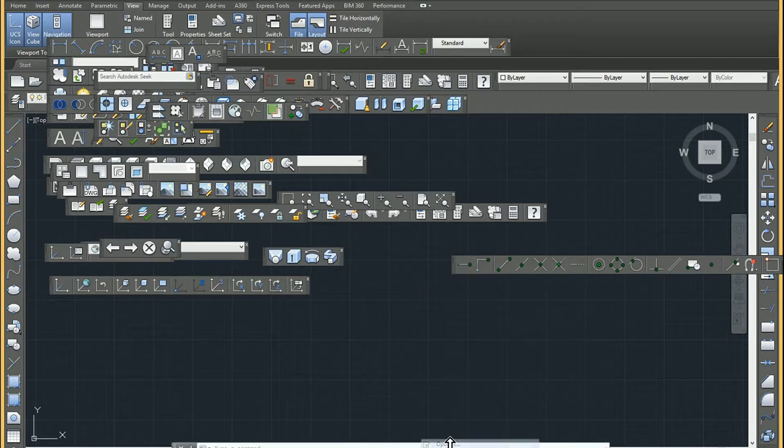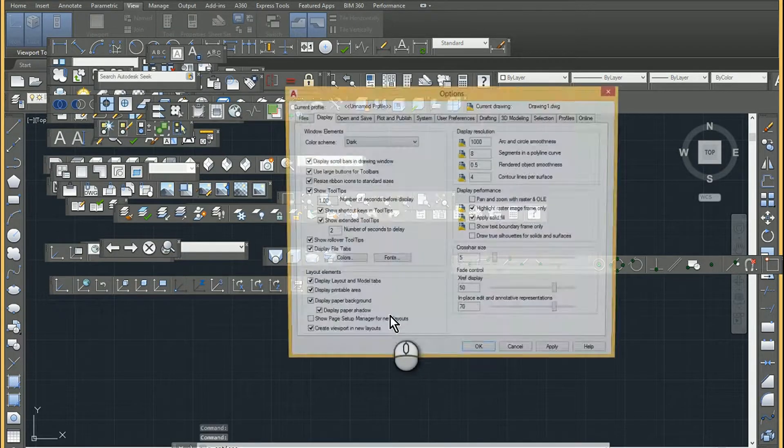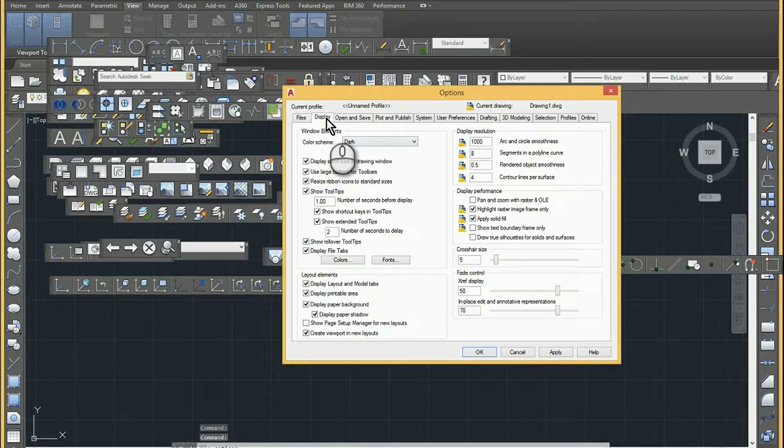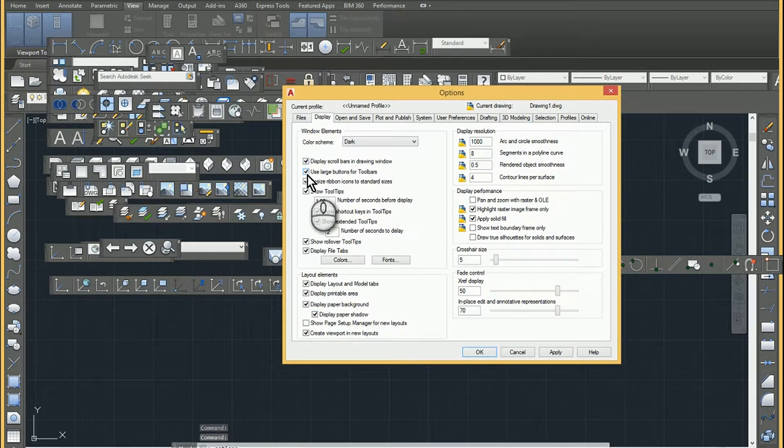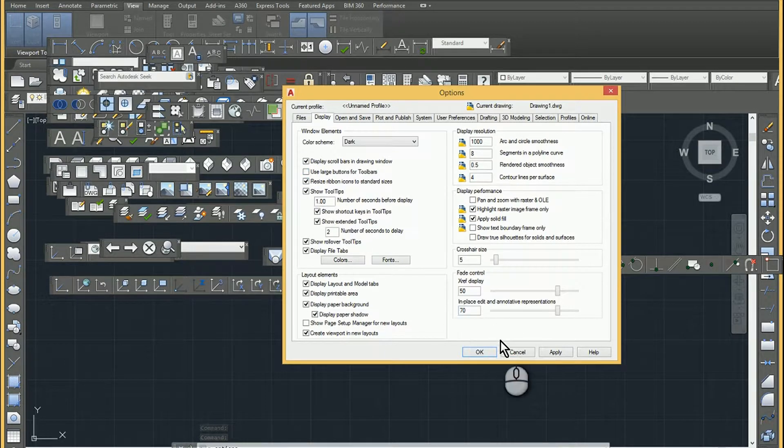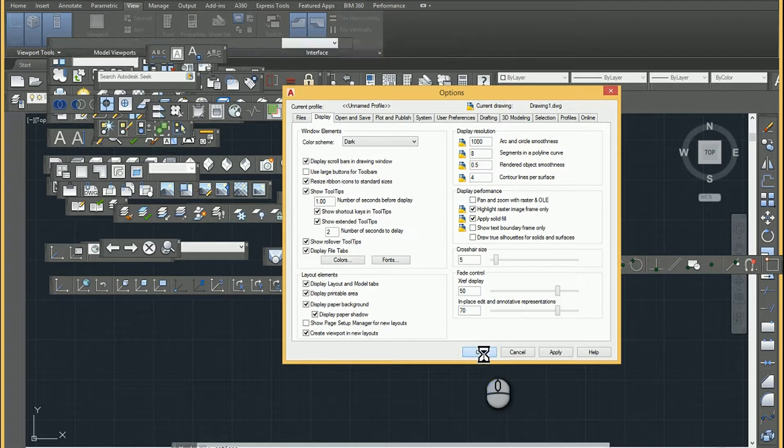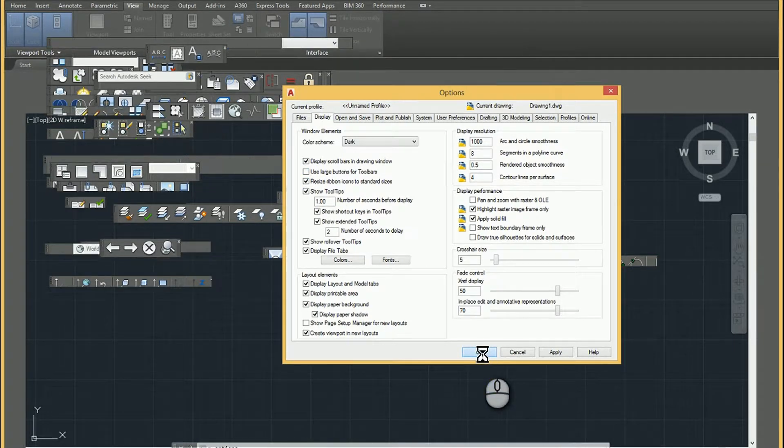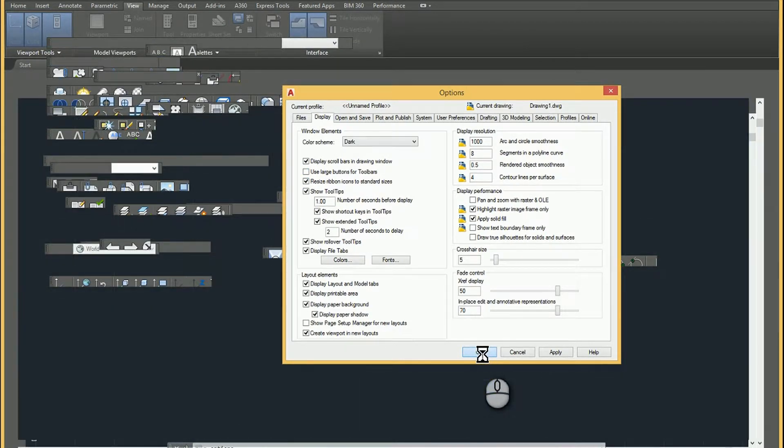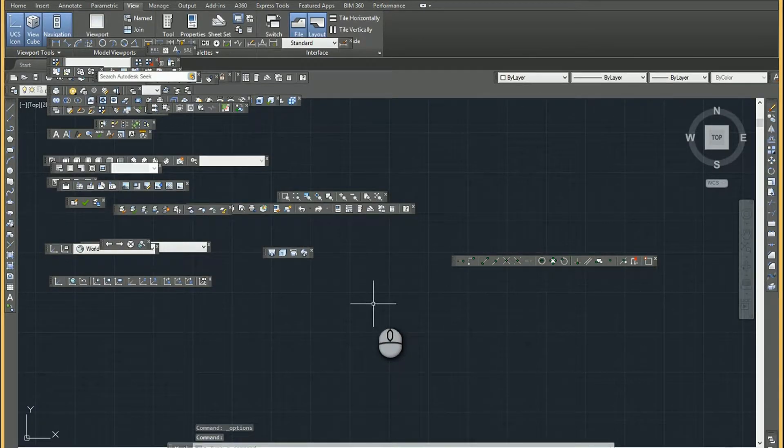just click on your options, find the display tab, and then you can click on this use large button. And then that'll shrink them down to probably what people are more used to seeing.